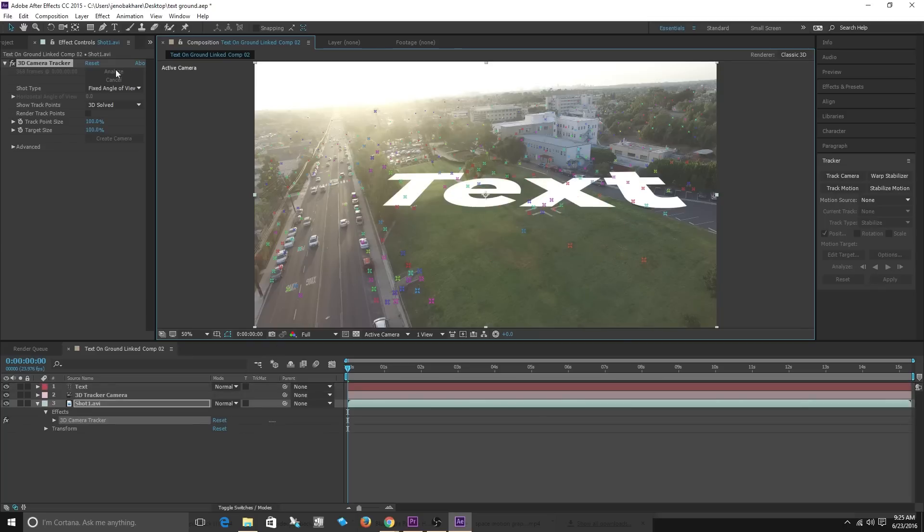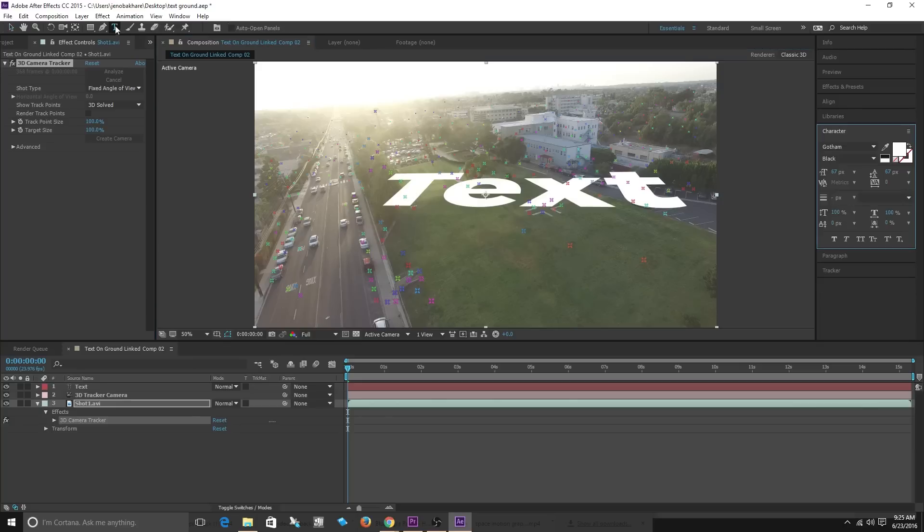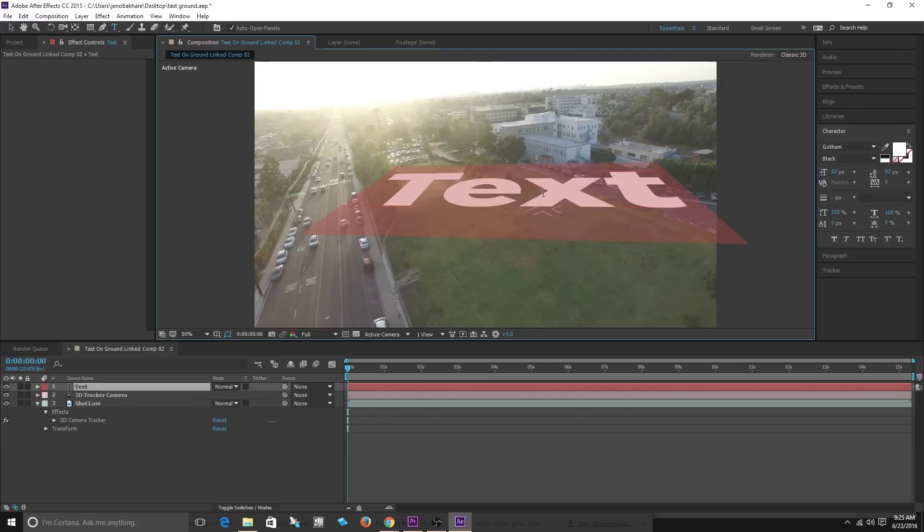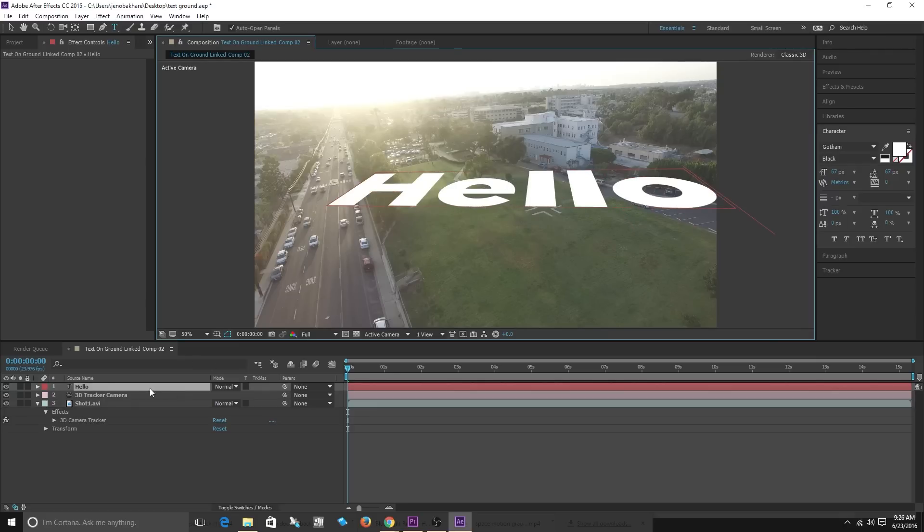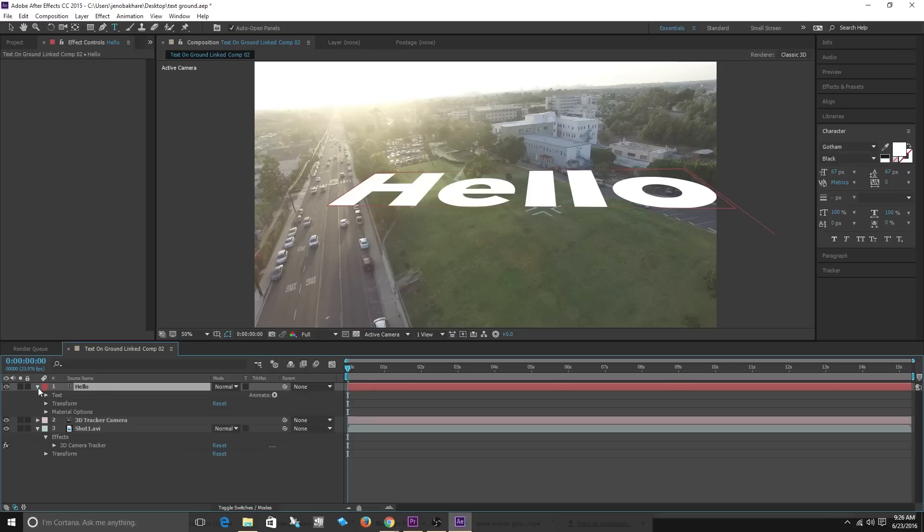Now I'm going to go into my text tool, double click on my text and I'm going to actually name it. Let's name it hello.